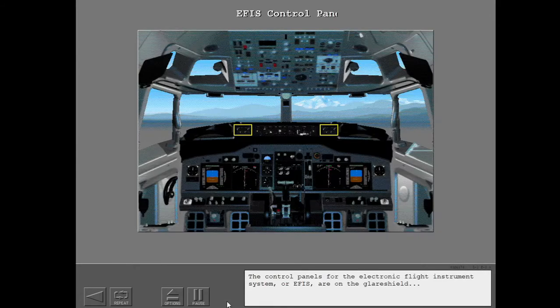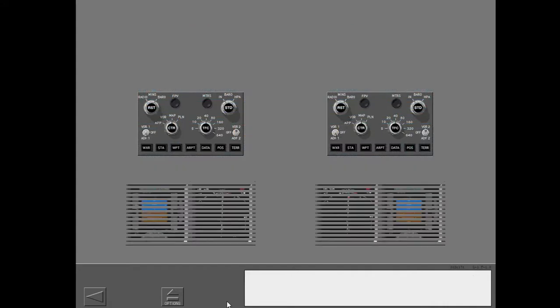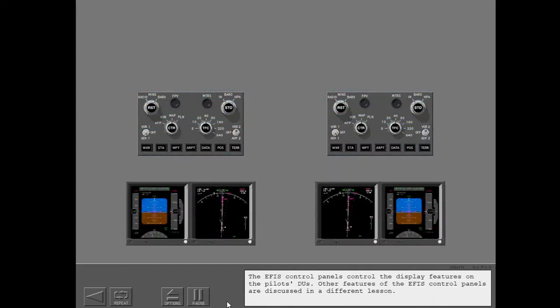The Control Panels for the Electronic Flight Instrument System, or EFIS, are on the glare shield. And the Control Panel Select Switch is on the Forward Overhead Panel. The EFIS Control Panels control the display features on the pilot's DUs. Other features of the EFIS Control Panels are discussed in a different lesson.